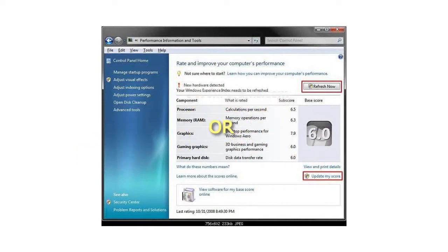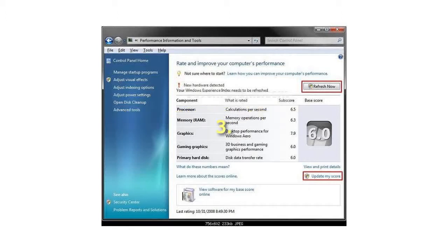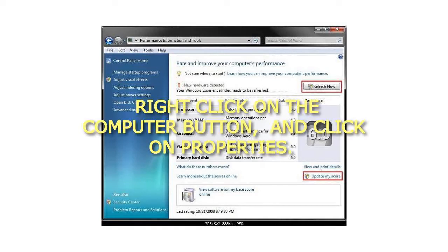Or, Method 2: Open the Start menu. Right-click on the Computer button and click on Properties.